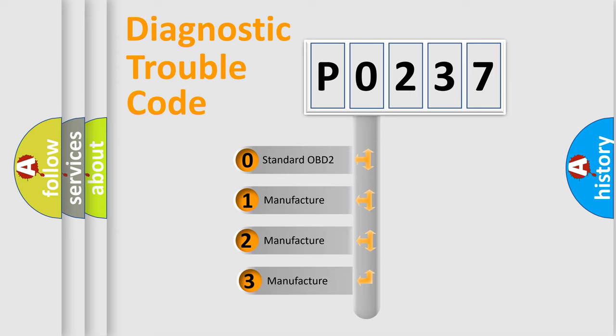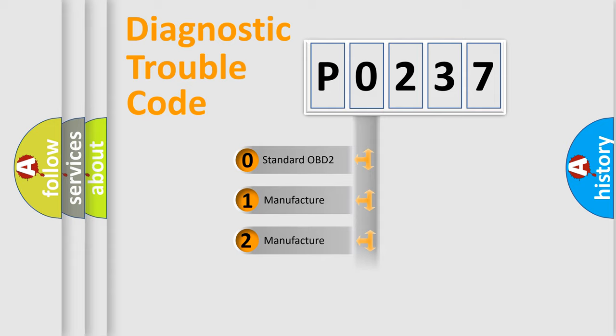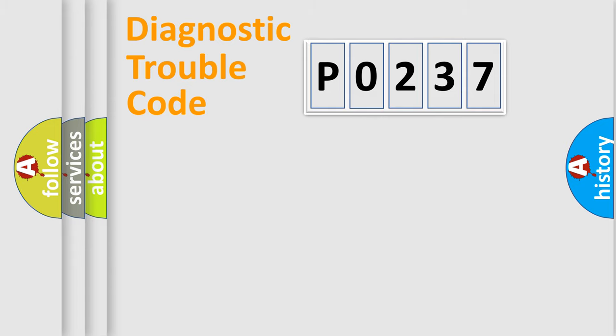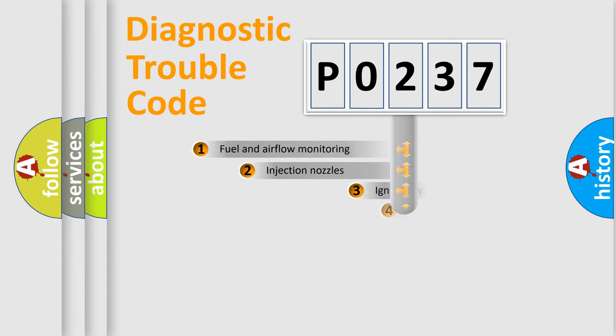If the second character is expressed as zero, it is a standardized error. In the case of numbers 1, 2, or 3, it is a manufacturer-specific error expression.